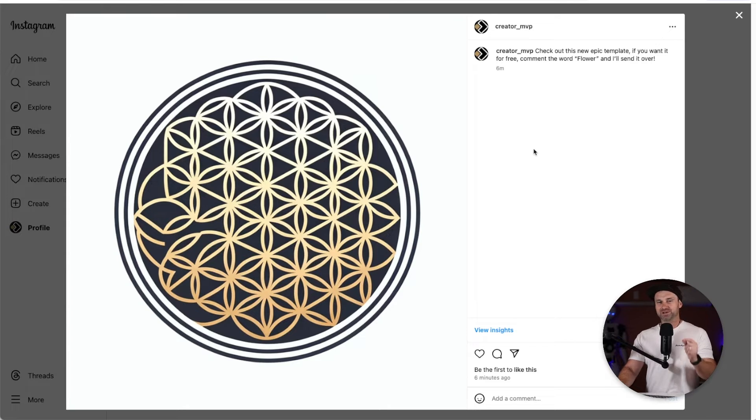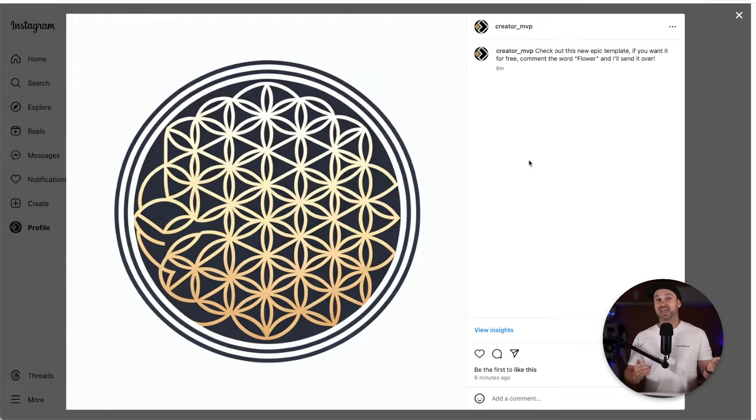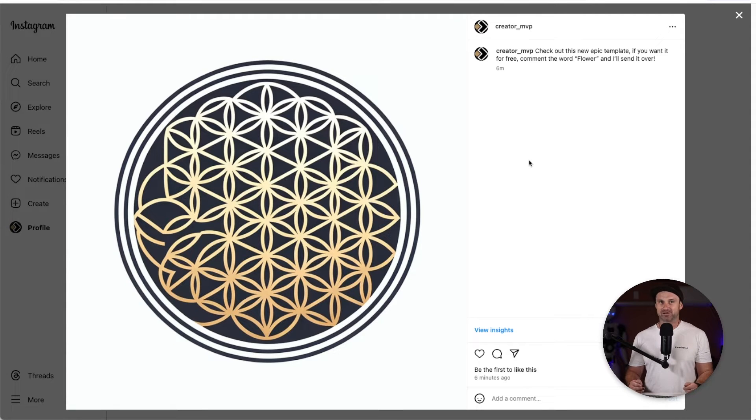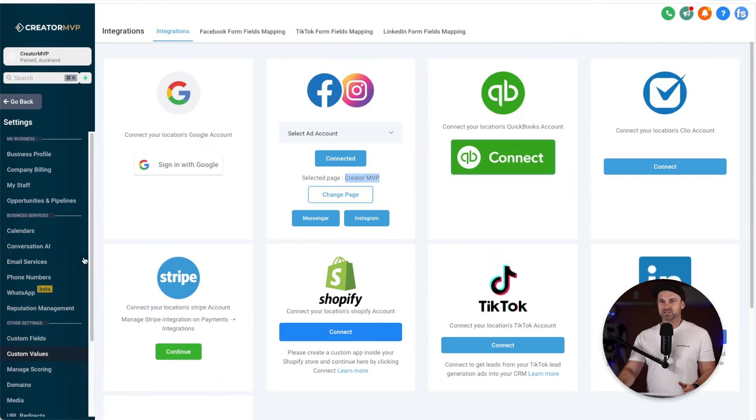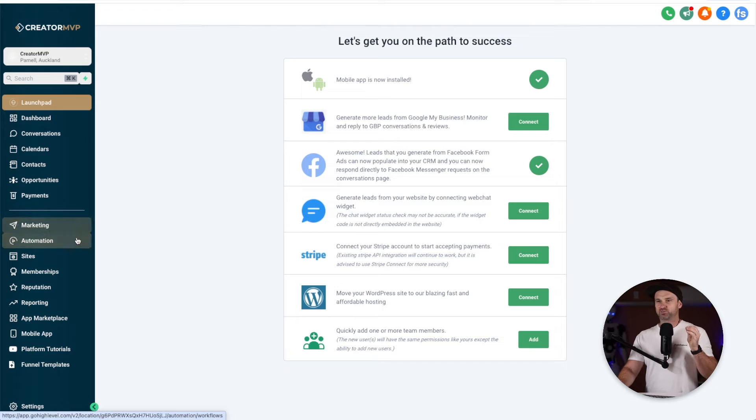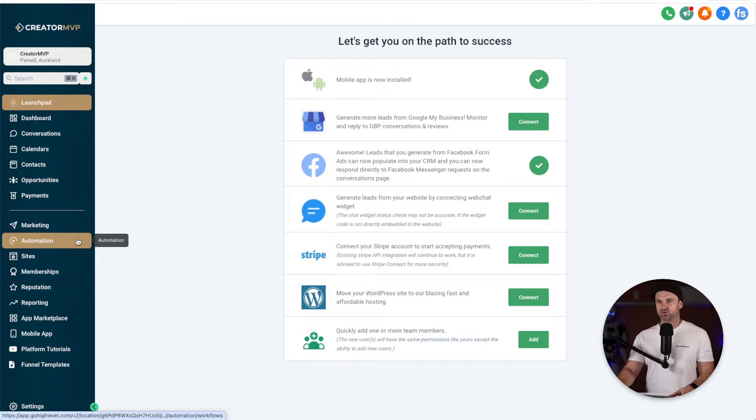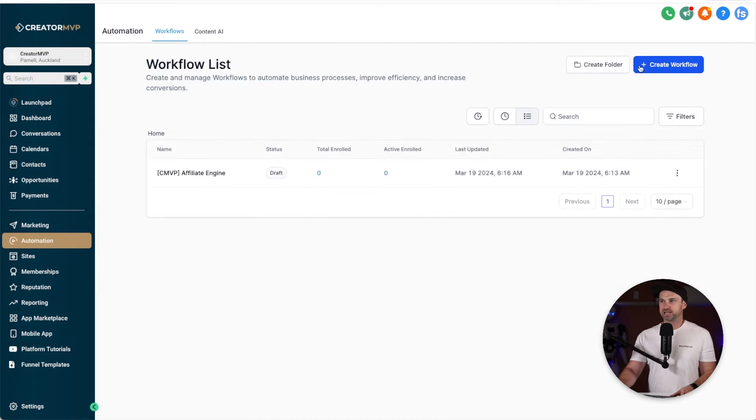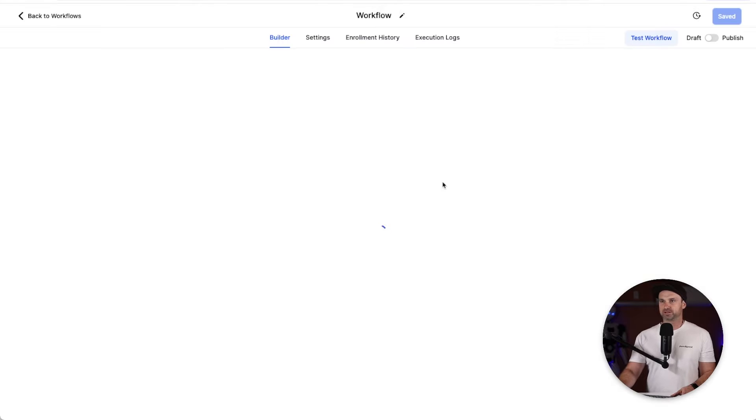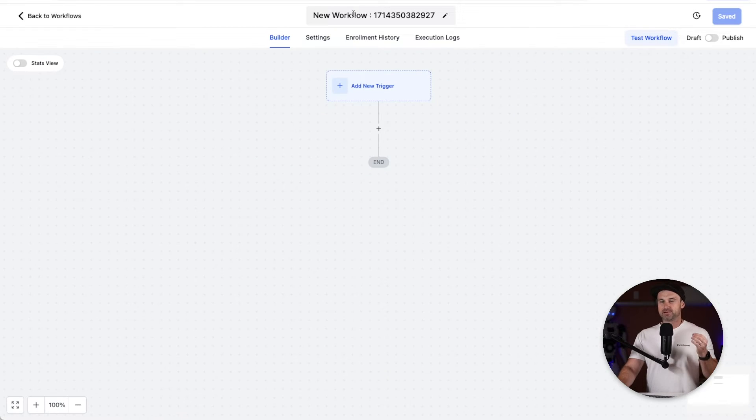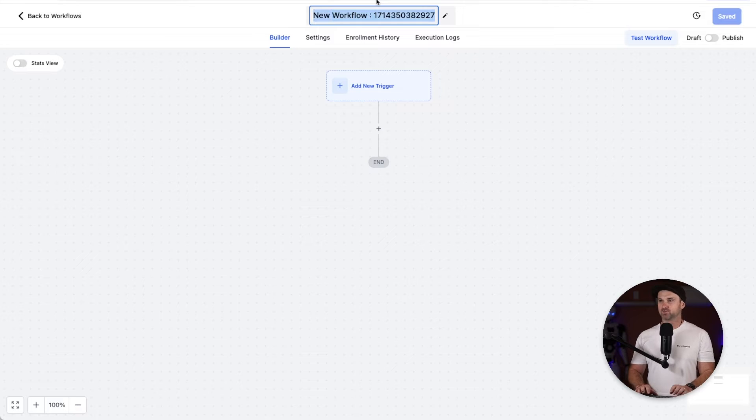What we're going to do in this tutorial is actually set it up so if someone comments the word flower, I will automatically reply to the comment and I will automatically send them out a DM as well. Very cool stuff. So the first thing to do once you are integrated to your Instagram and Facebook account is simply come to the automations tab. Inside here we want to create a new workflow. I'm going to start from scratch.